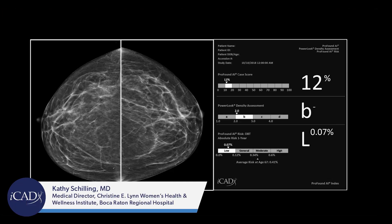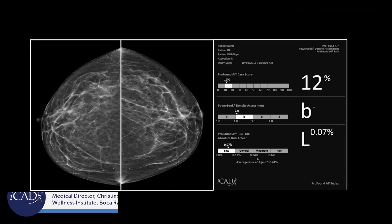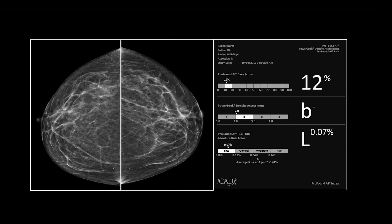This patient is at low risk and also low breast density, so I would recommend that she have DBT. She can lengthen the time between her screening exams. She does not need a formal risk assessment or any supplemental screening.